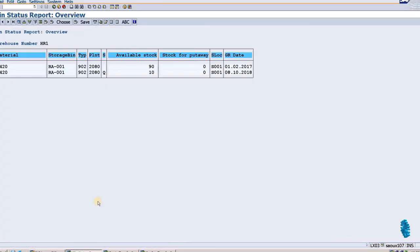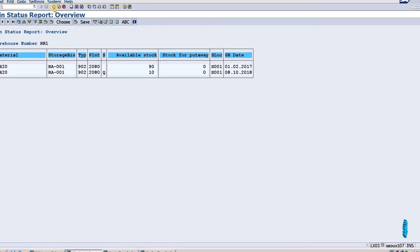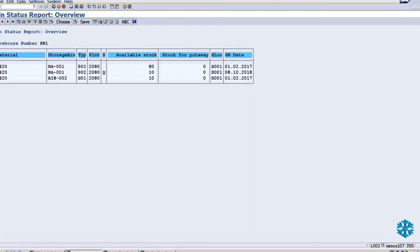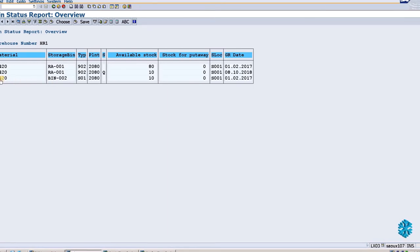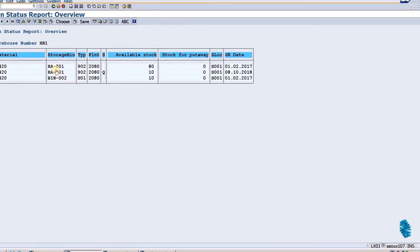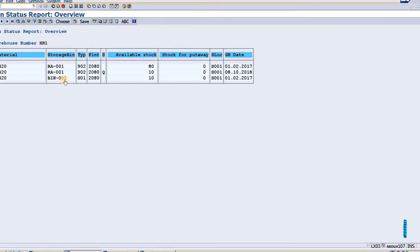I will go again to LX03 and then execute again. Now you can see the material 1420 put away in bin 002. We have just transferred the material from RA001 to bin 002. Thank you for watching this video.